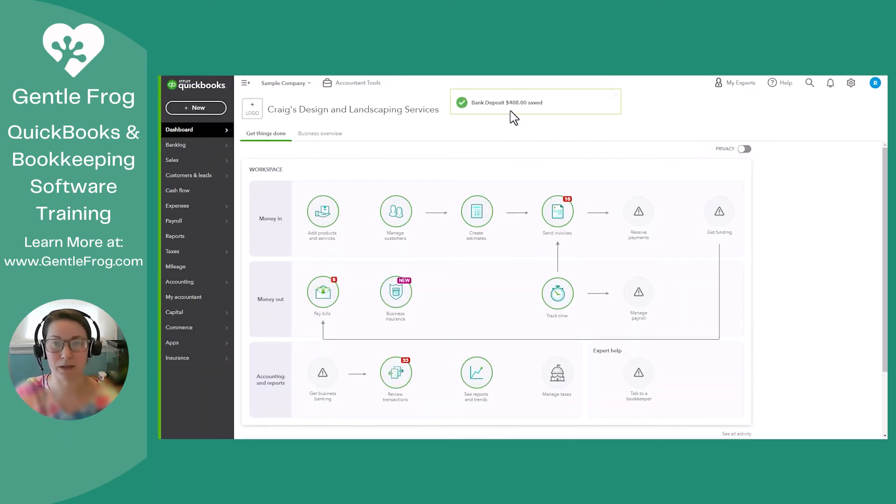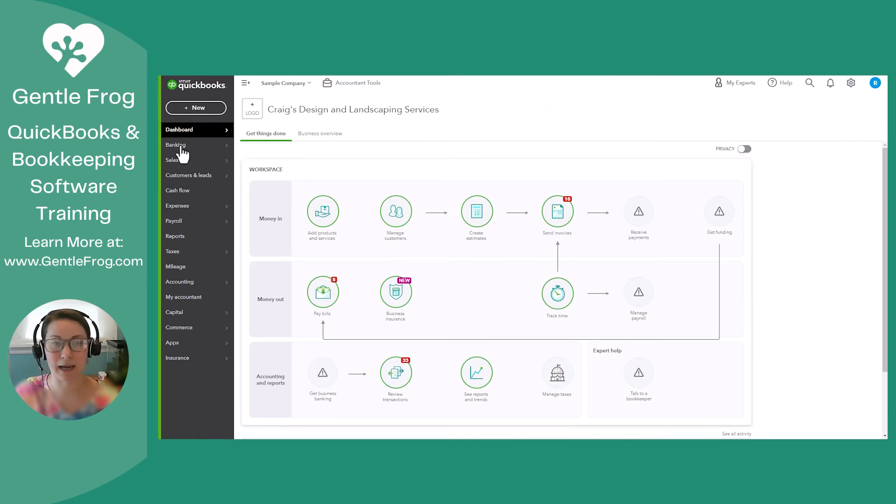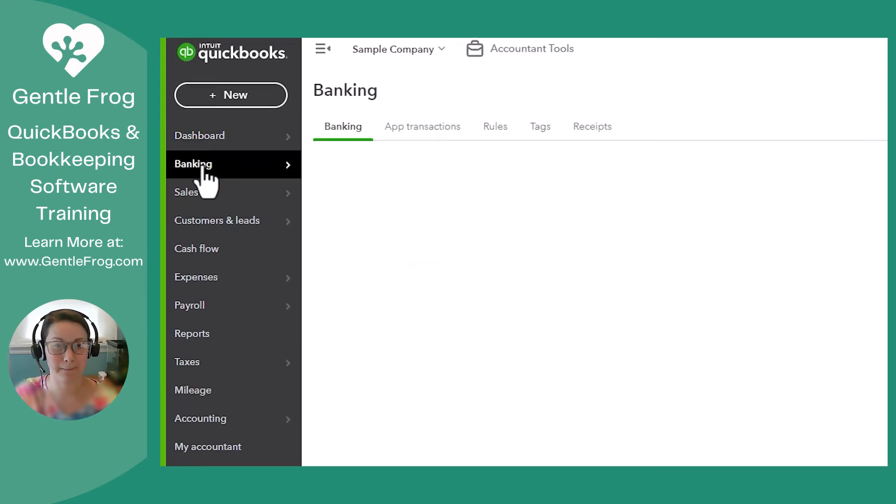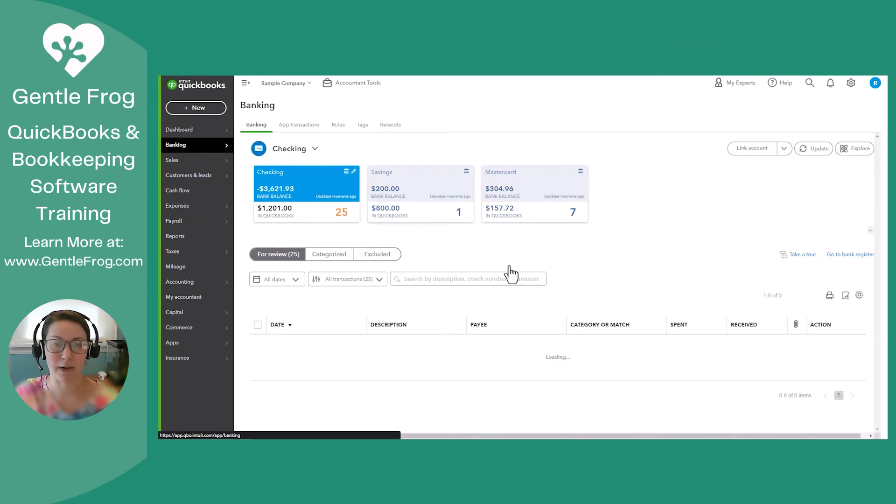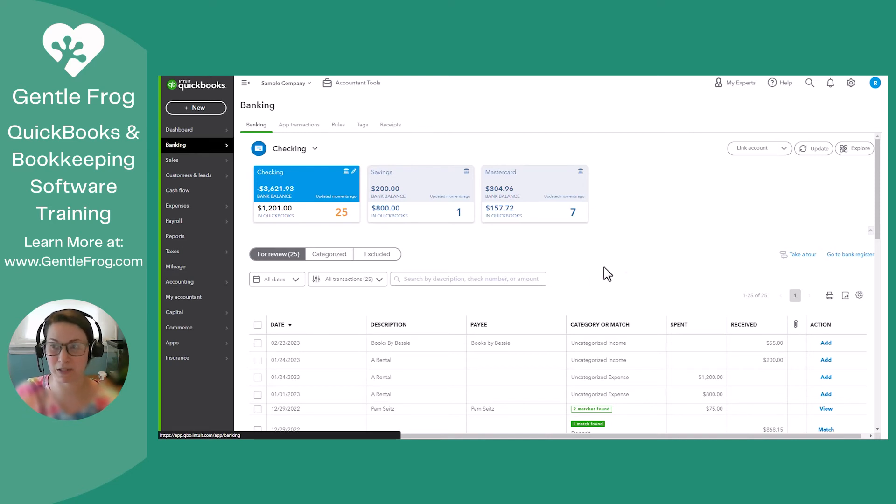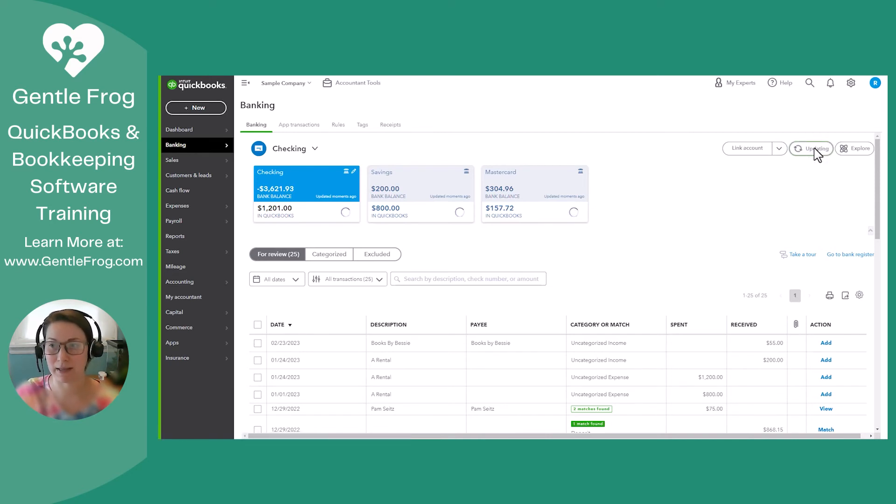Okay, so that has been saved. Now we can go over to the Banking tab. And when our deposit goes through the bank, and we can see that on our online, we'll be able to see it in here once we update. I always like to update just in case.